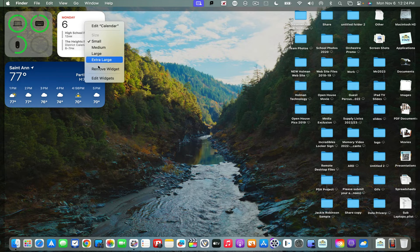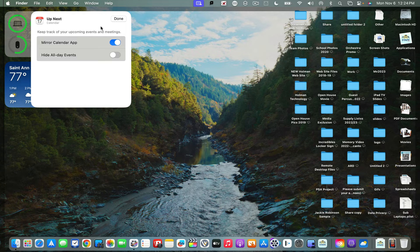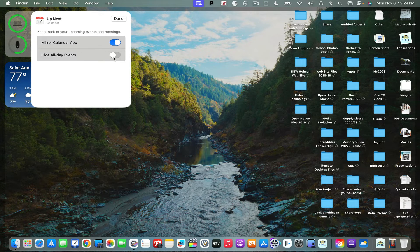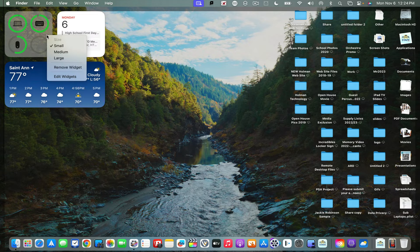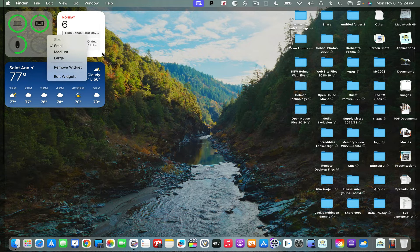Same thing with the calendar widget. I can change sizes and choose to edit. This will show me which calendars it's pulling from. I could hide all-day events or mirror whatever the calendar is, or I could choose to remove or edit any of these widgets.